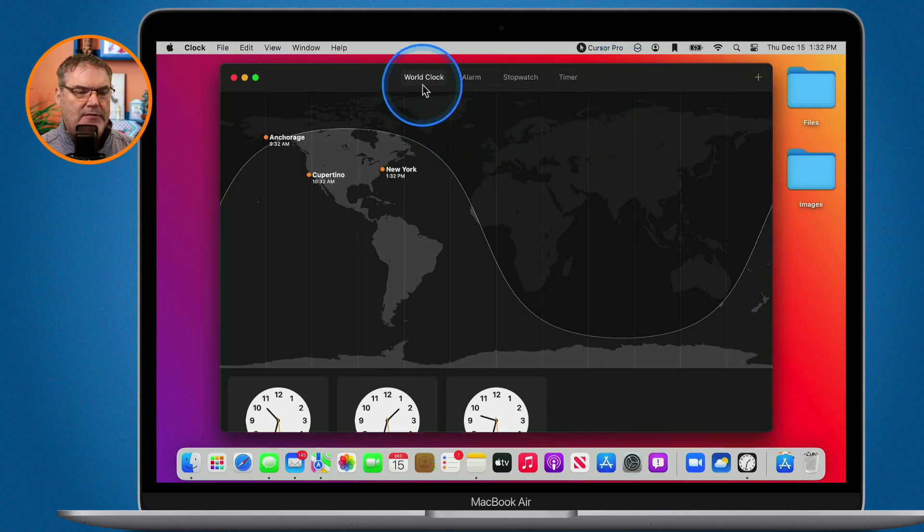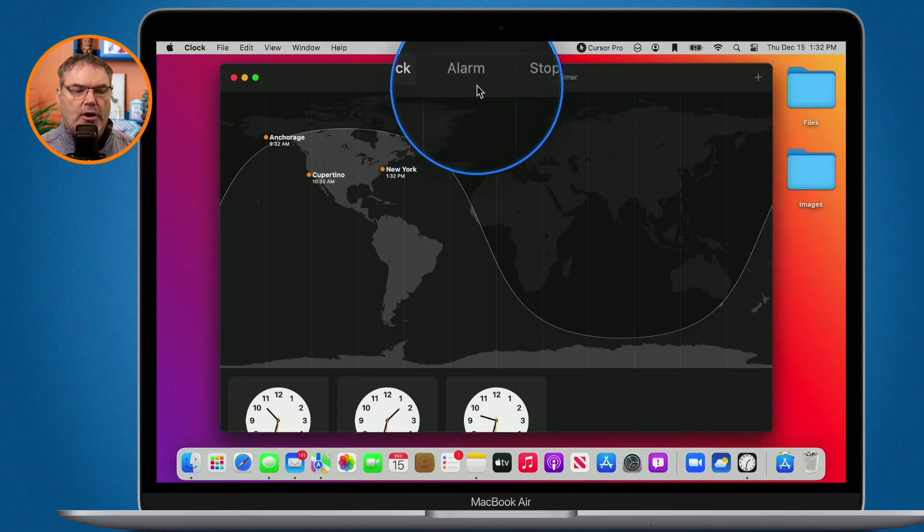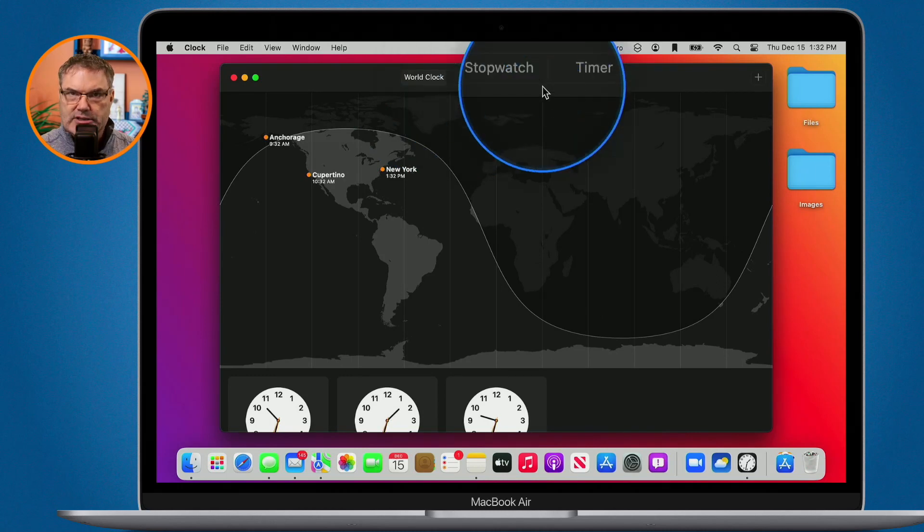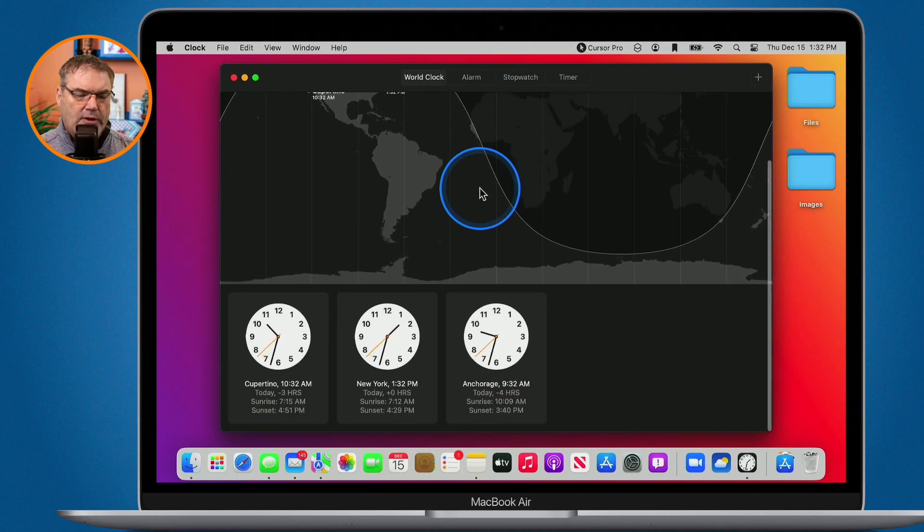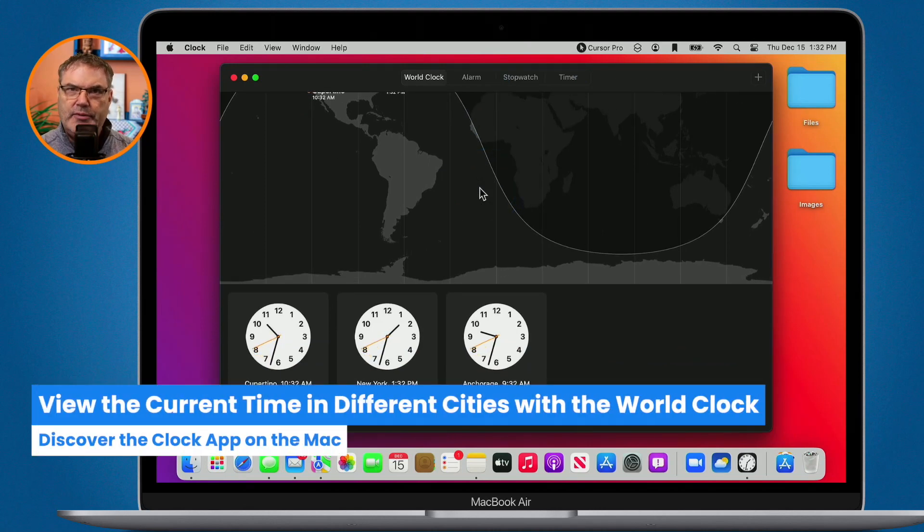We can see we have our world clock. We have our alarm. We also have our stopwatch and timer. So it's pretty basic but I have actually found that I am using this more than I thought I would.